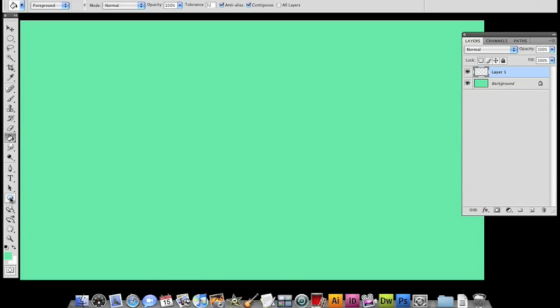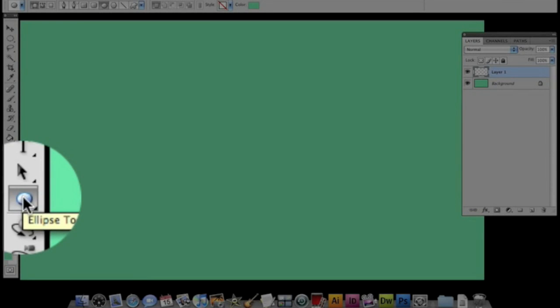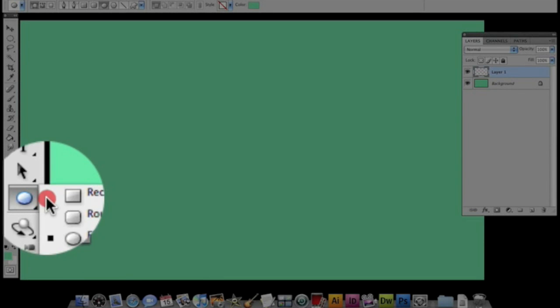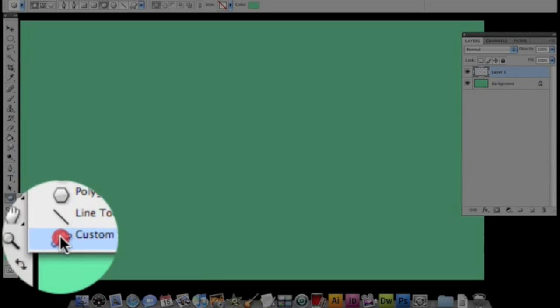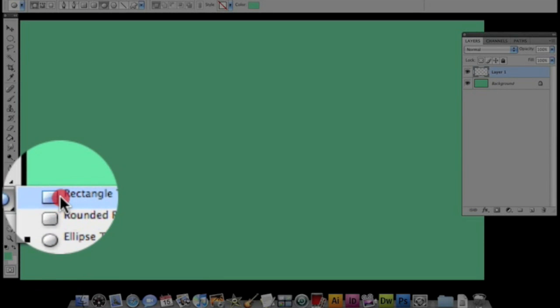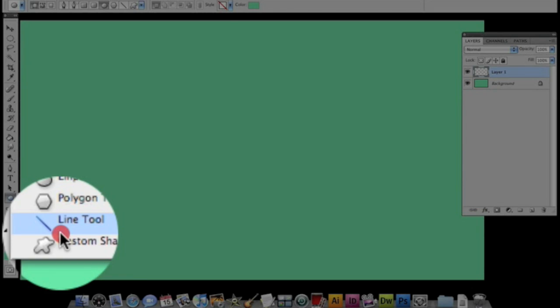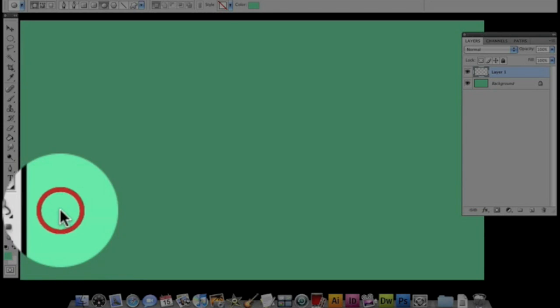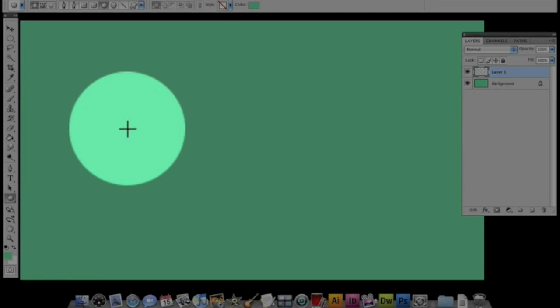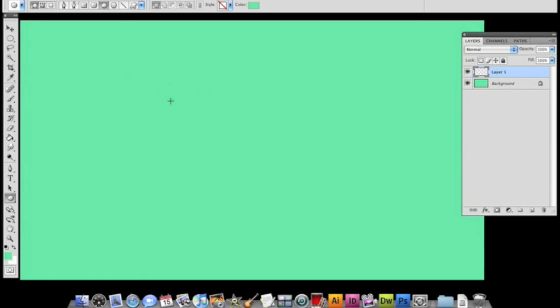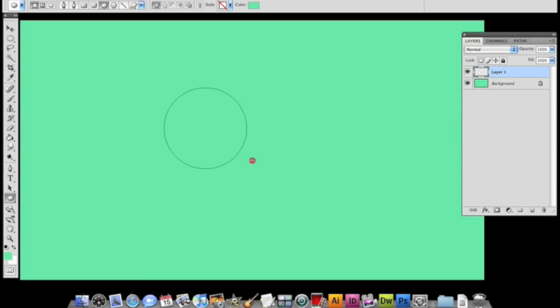I'm going to go over to my ellipse tool. There's all different shapes you can choose. I'm going to choose the ellipse tool. I'm going to hold down my shift key. I'm using a mouse right now, not a tablet, so I'm going to hold down my shift key and with the mouse I'm going to click and drag. When you have your shift key held down, it's going to make a perfect circle. I'm going to release the mouse and now you have a perfect circle.